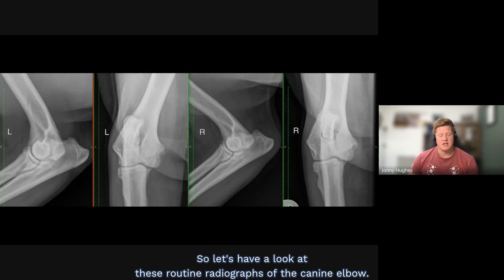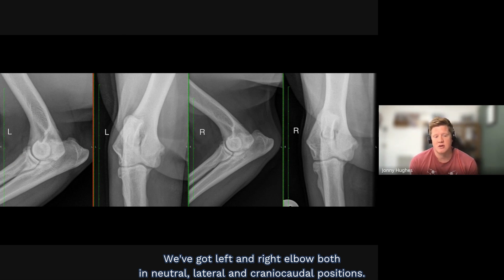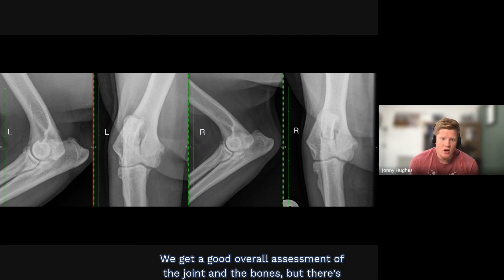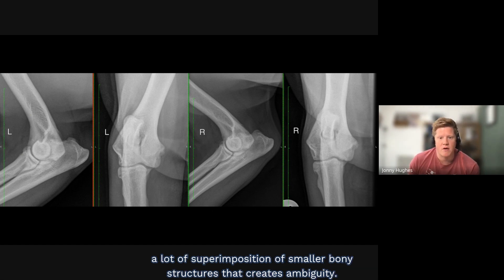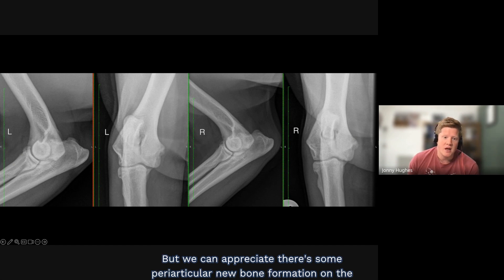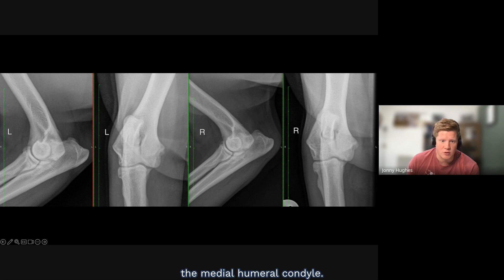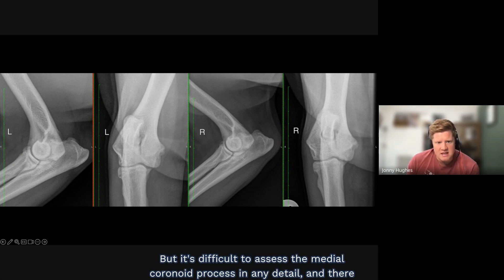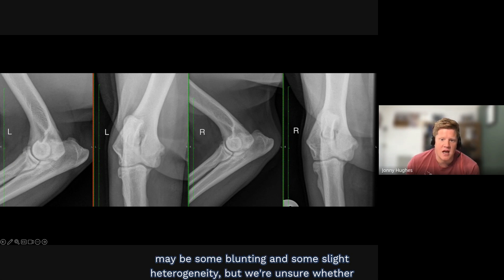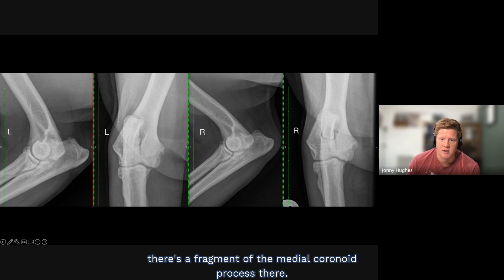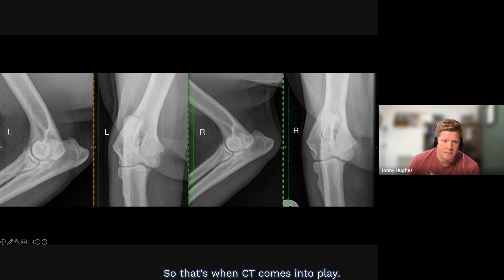Let's look at these routine radiographs of the canine elbow — left and right, both in neutral lateral and craniocaudal positions. We get a good overall assessment of the joint and bones, but there is significant superposition of smaller bony structures that creates ambiguity. We can appreciate some periarticular new bone formation on the cranial radial head and anconeal process in both cases, and some remodeling of the medial humeral condyle. However, it's difficult to assess the medial coronoid process in detail, and we're unsure whether there is a fragment there. That's when CT comes into play.